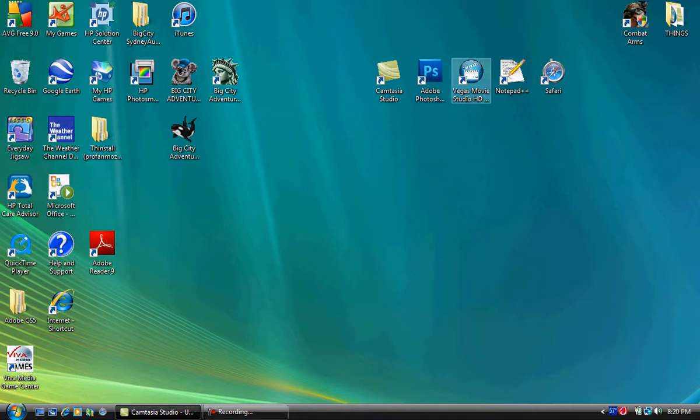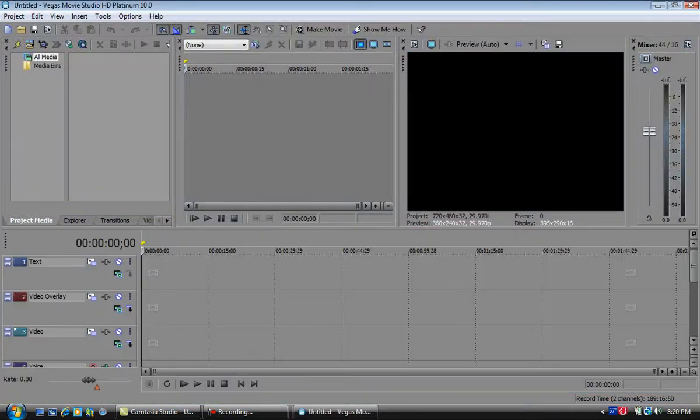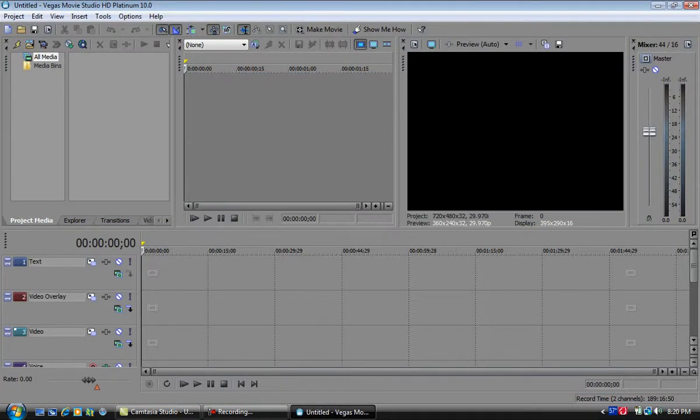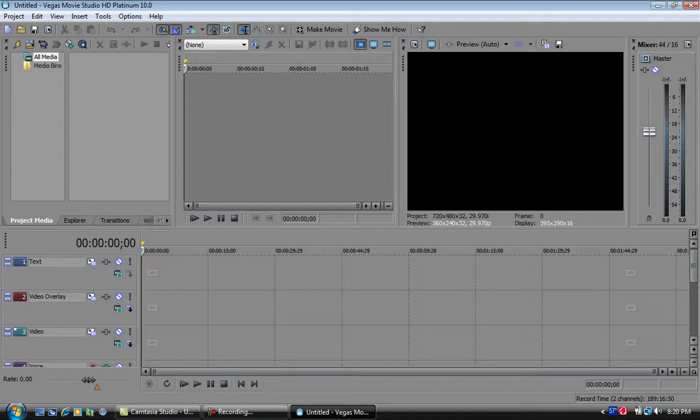The next one I'm going to talk about is Vegas Movie Studio HD Platinum 10. What can I say about Sony Vegas? It's Sony Vegas, what's there not to like about it? The new interface for Platinum 10 HD is awesome, it's great.